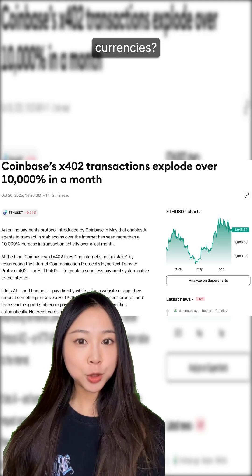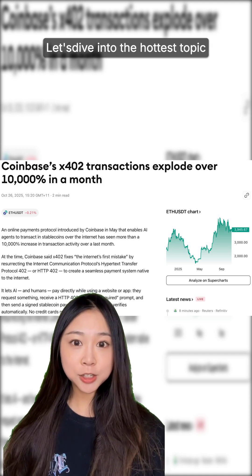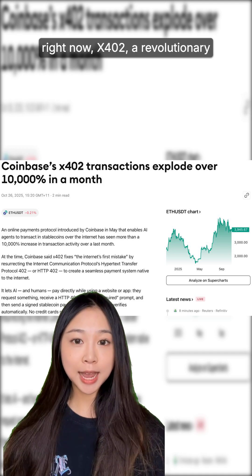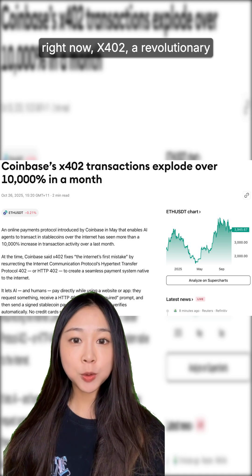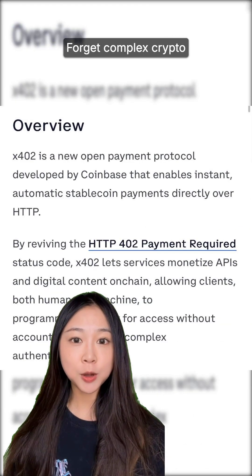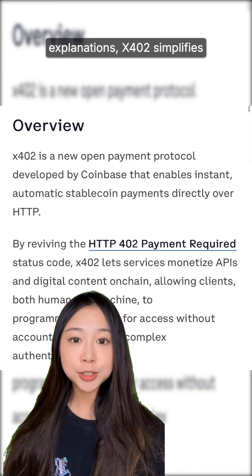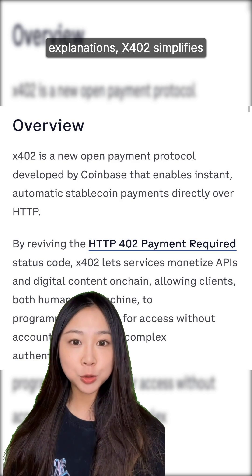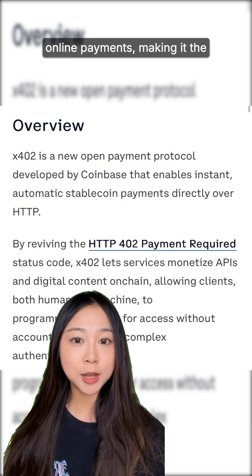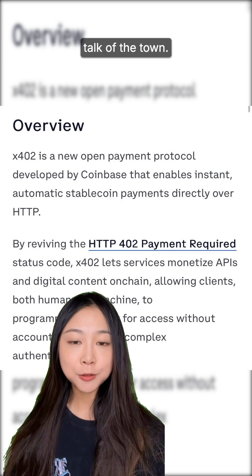Feeling lost in the sea of cryptocurrencies? Let's dive into the hottest topic right now: X402, a revolutionary payment protocol. Forget complex crypto explanations — X402 simplifies online payments, making it the talk of the town.